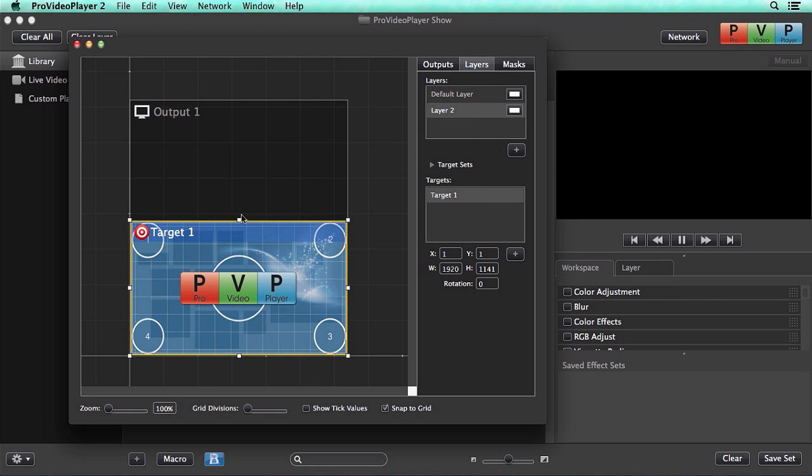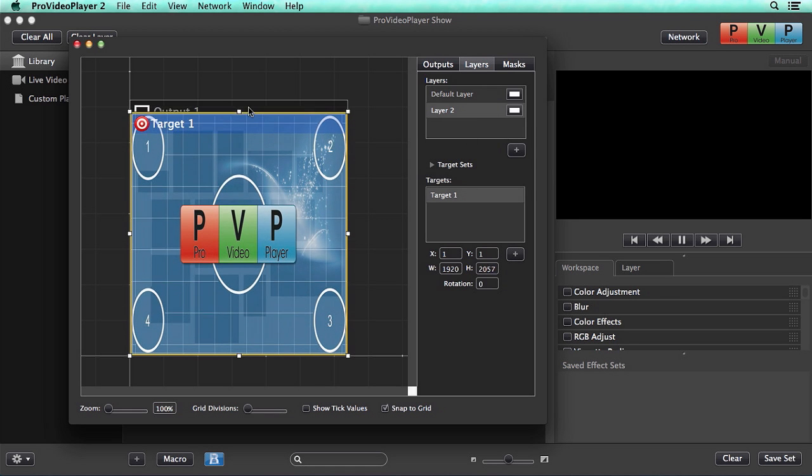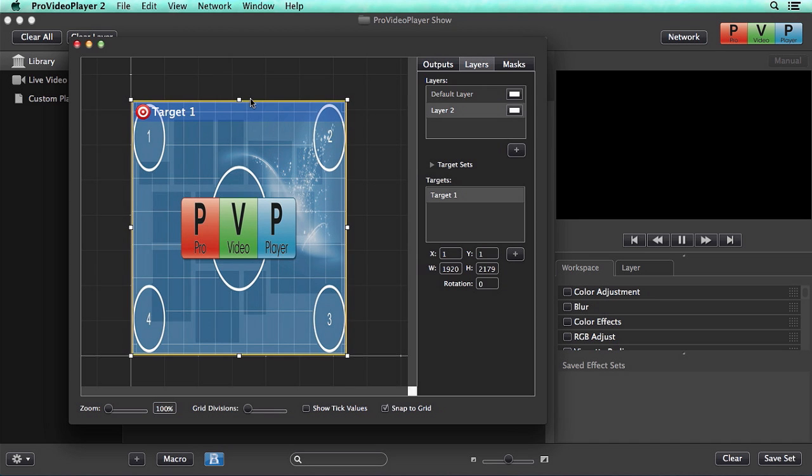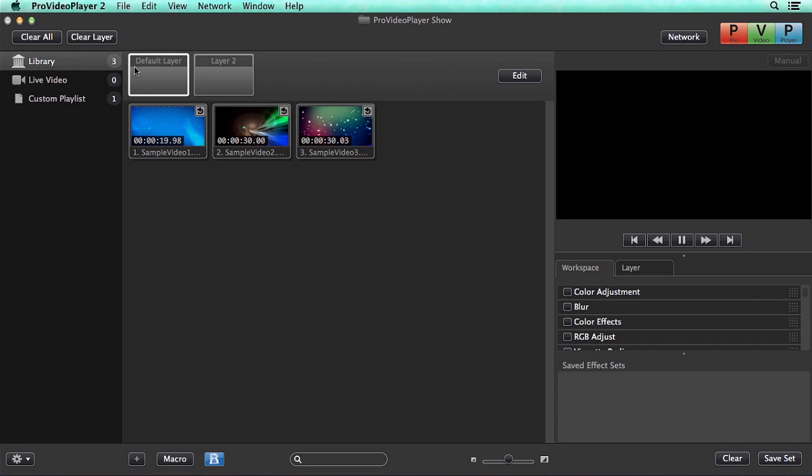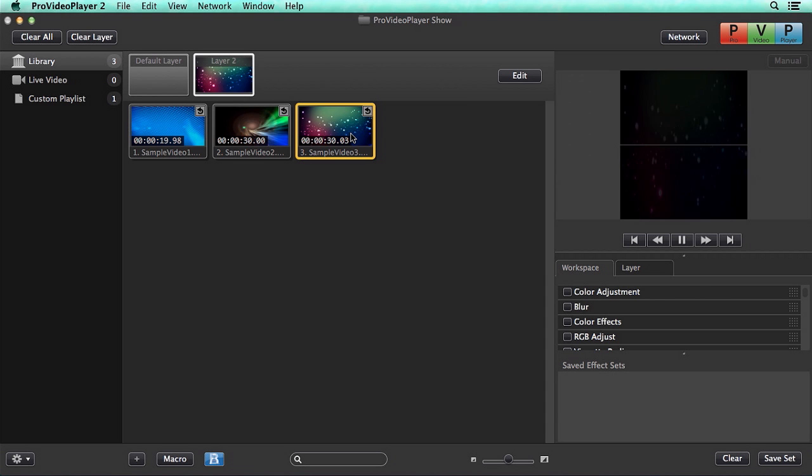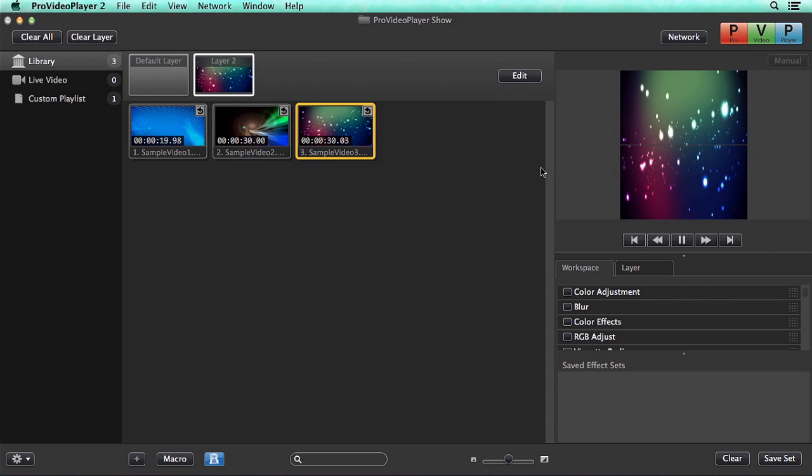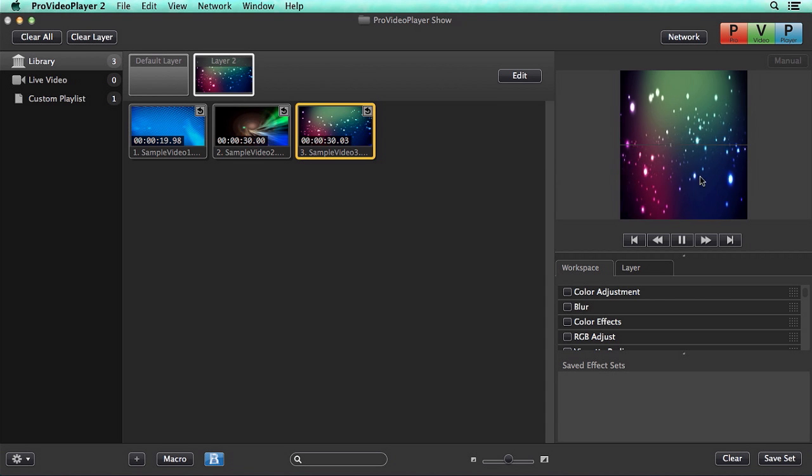I'm going to take this target, and I'm actually going to stretch it across both displays, and now let's see how that plays back. So I'm going to grab that same video clip in layer two and play it back, and you'll see that it's spanning across both of our displays.